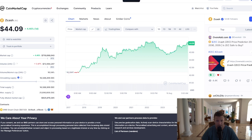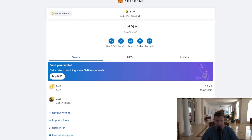Click the blue Add Token button. Then if you go to your Metamask wallet, you will now see the BNB network has Zcash, the ZEC token, on your Metamask. So it's as simple as that.